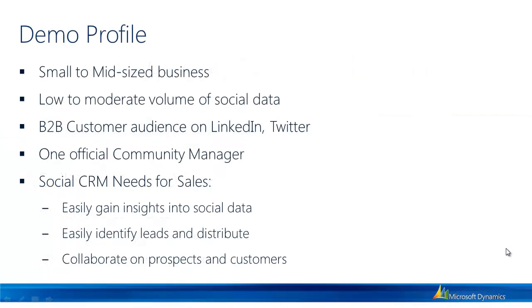Now the profile for today's demonstration covers a few key points of a typical organization that might want to integrate social technologies to CRM. The profile I'll be representing today is a small to mid-sized business with low to moderate amounts of social data. This business is primarily business to business in terms of their customer audience and their audience exists on LinkedIn and Twitter.